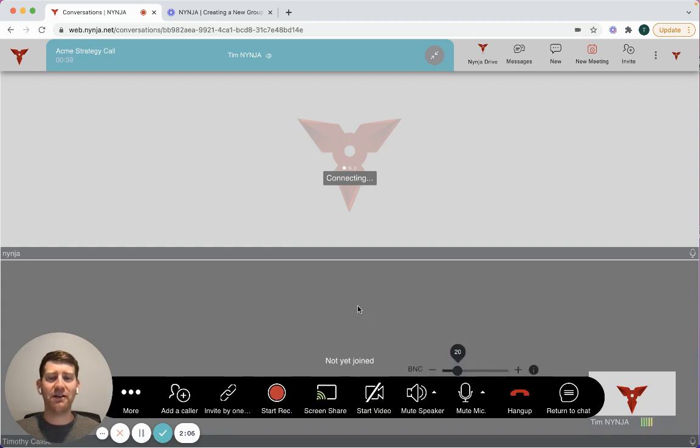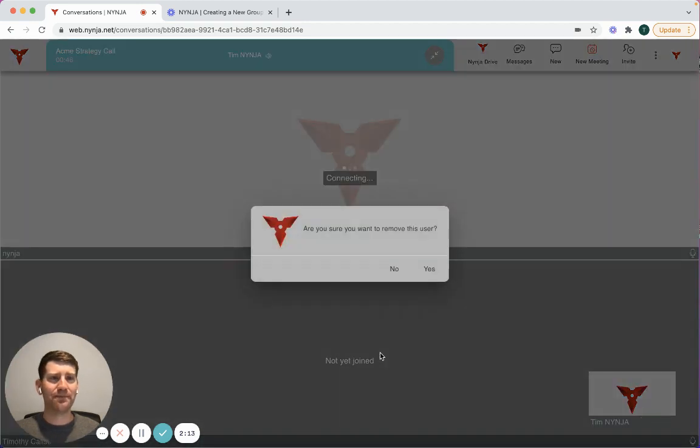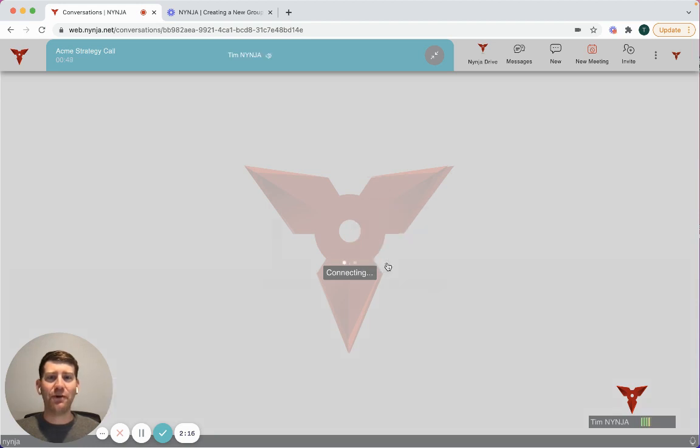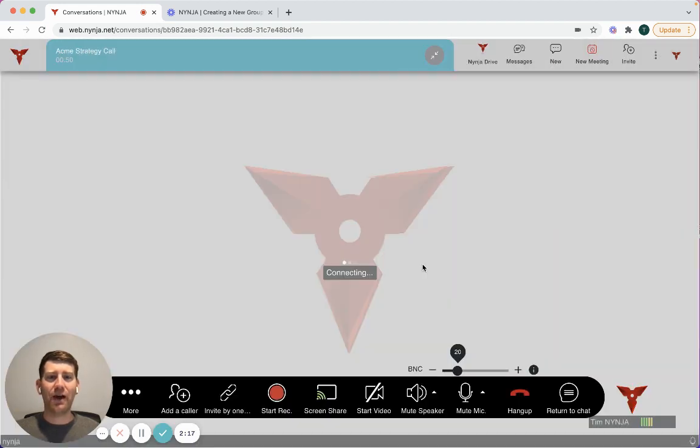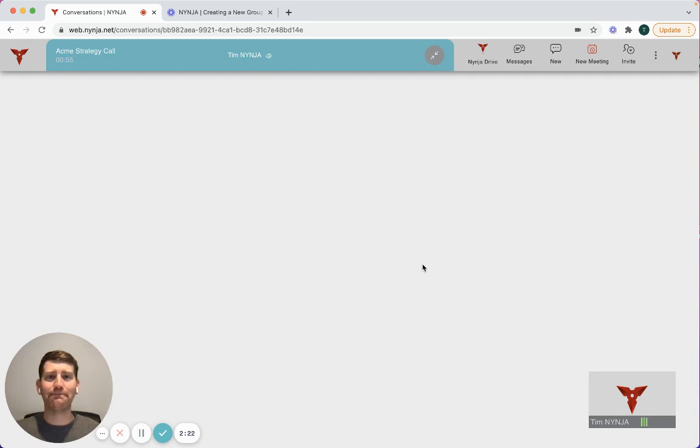So it looks like Tim's unavailable so I'm actually going to remove him from the meeting by right-clicking and selecting remove from call. We can add and remove folks throughout the call to make sure that we always have the right people attending for the right part of the meeting.